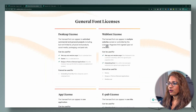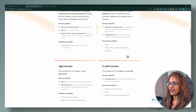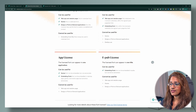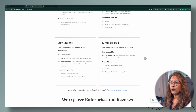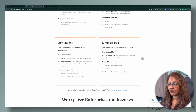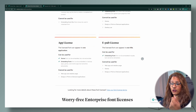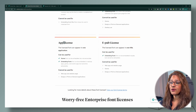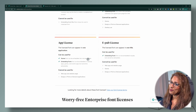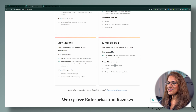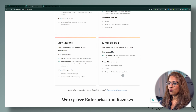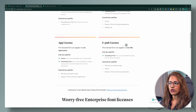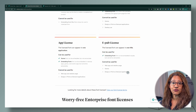Coming back over here, you'll see that there are other licenses available. So based on how you want to use that font — if you want to use it in an app, you have to purchase an app license. And if you want to do an EPUB, you can also purchase the license for that as well.